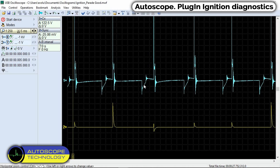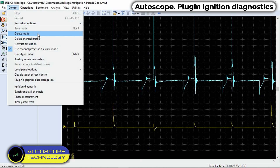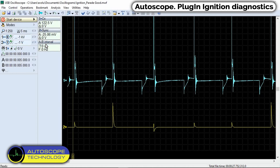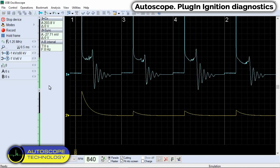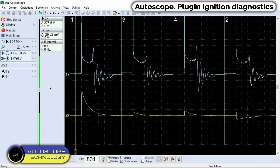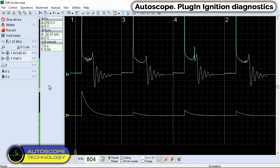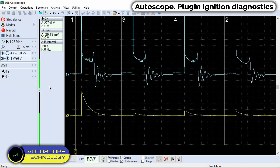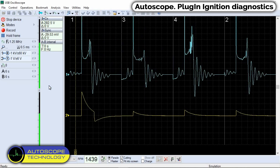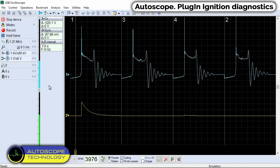To view the recorded signals, use the emulation function. Select 'Activate Emulation' in the control panel, then select 'Ignition Diagnostics' in the control panel. We will be able to observe the recorded signal in demo mode of a real working car. This function works without connecting the AutoScope device and can be used in the process of technician training.